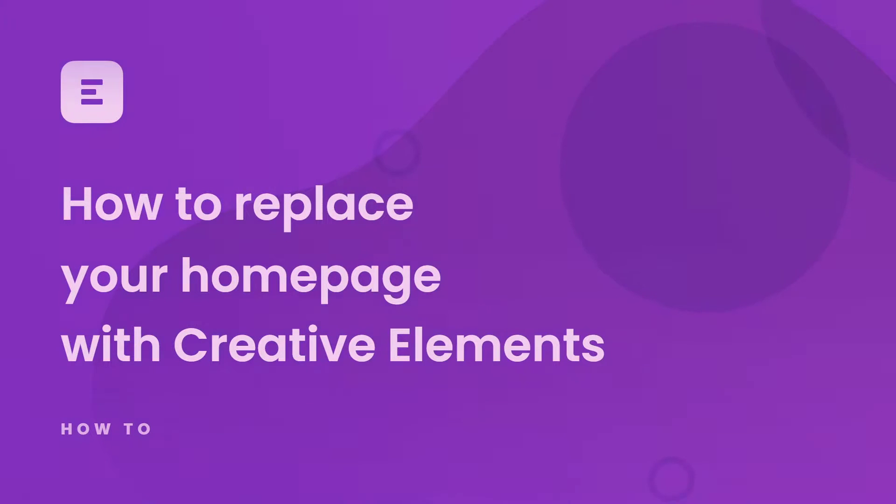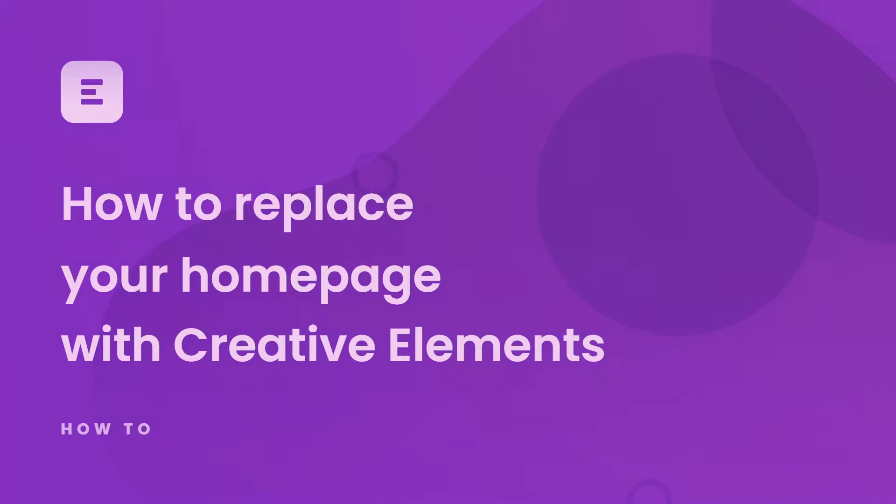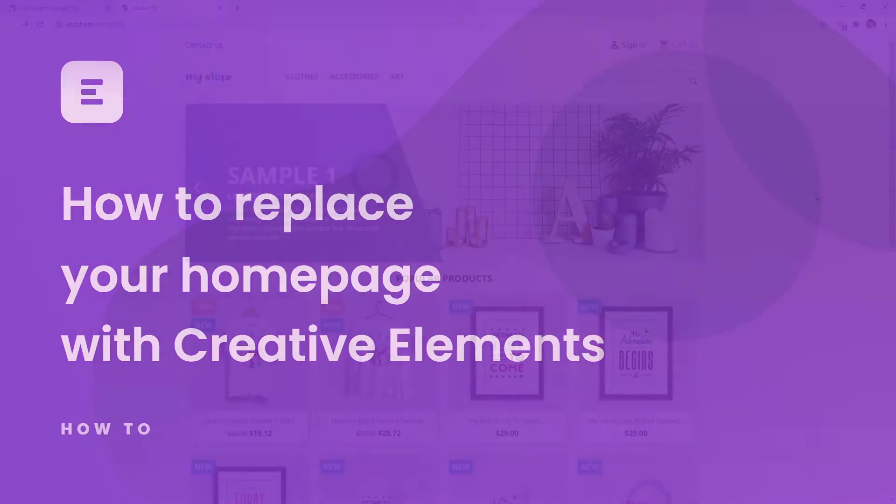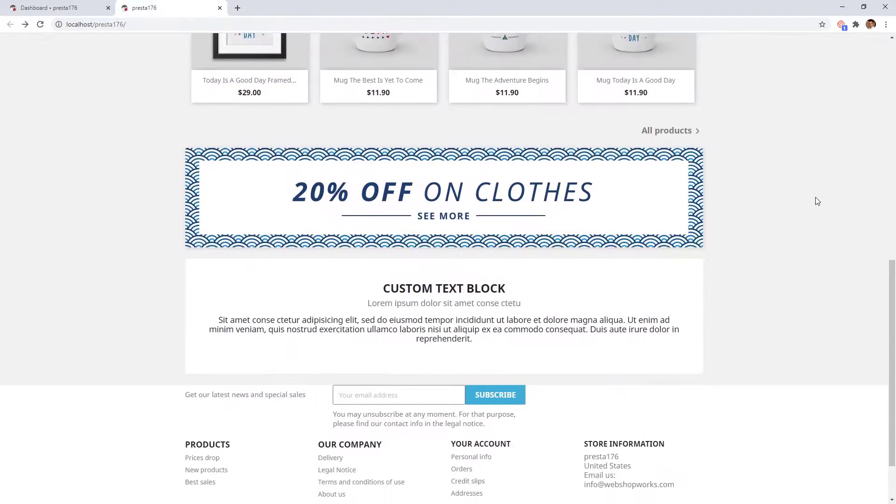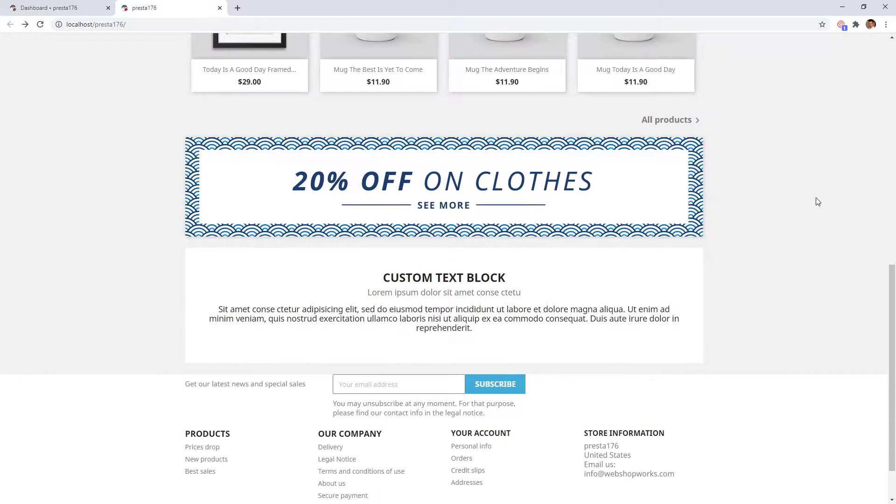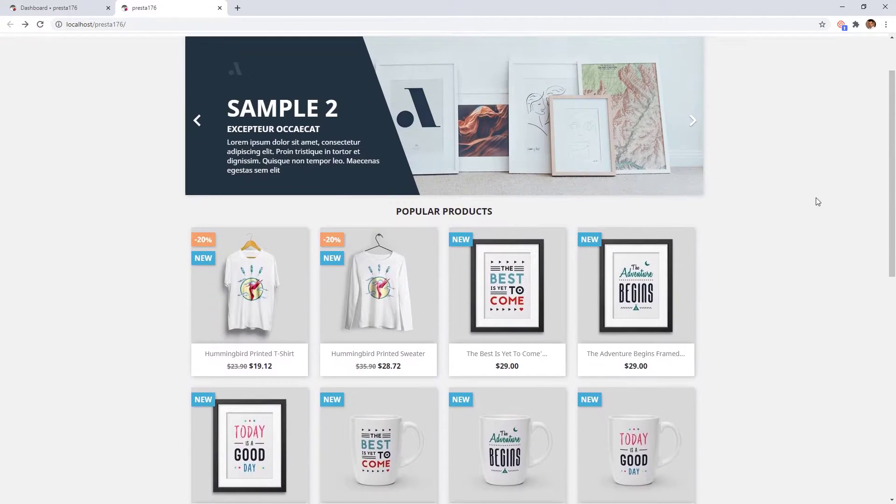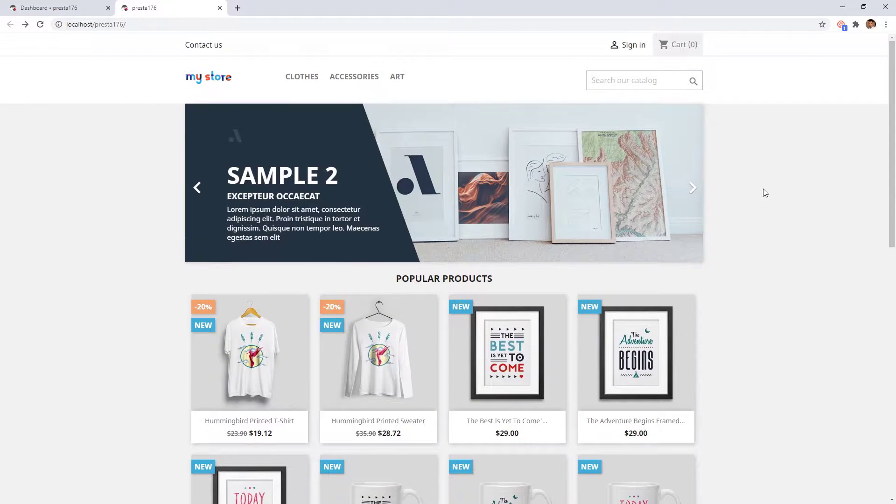Replacing your PrestaShop home page is very easy with the Creative Elements page builder module. If you would like, you can do the exchange with several smaller steps or one larger one. In this short video we will replace the default shop home page to a new one. Let's get started.